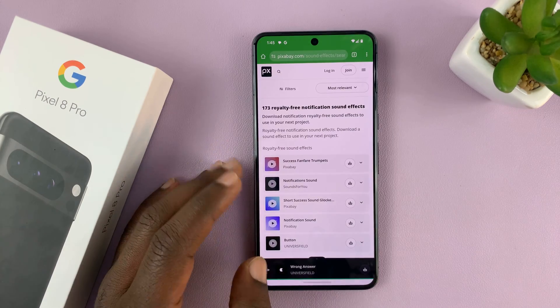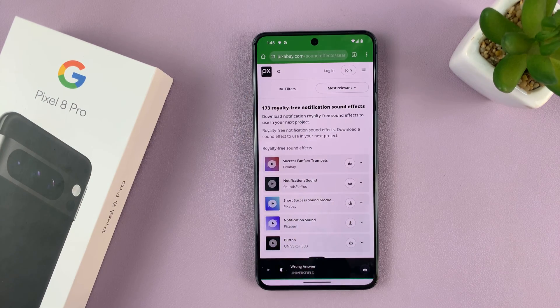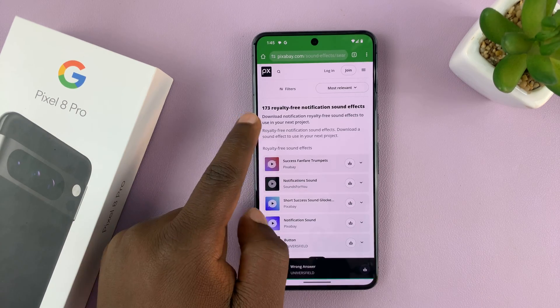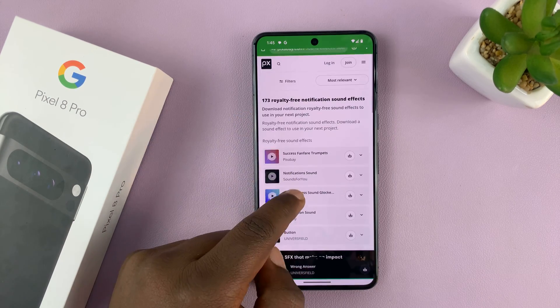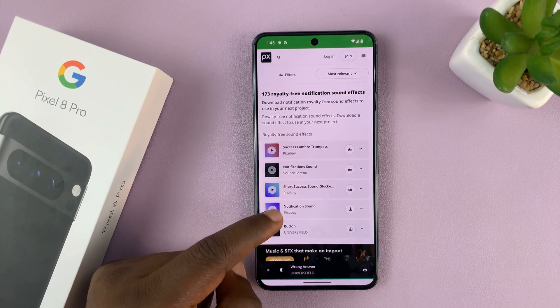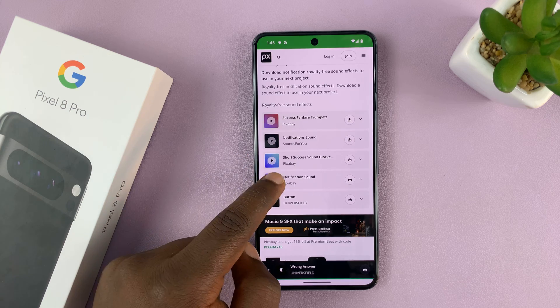Let me quickly go to this website called Pixabay.com. They have extremely good notification sounds, and I'm going to go through this list of some royalty-free notification sound effects to get one.